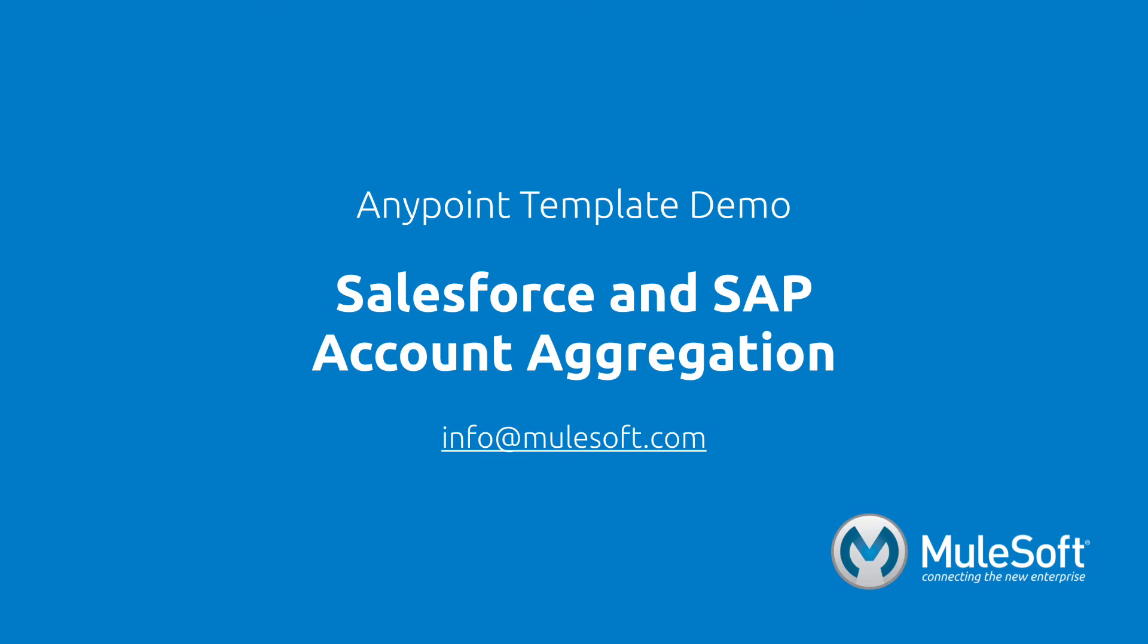Give the template a try, and if you have any questions or feedback, please send it to info at mulesoft.com. Thank you!